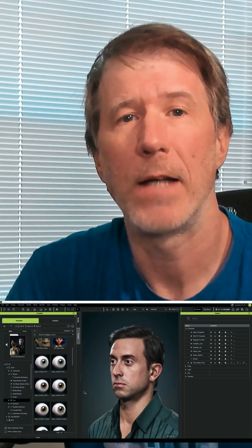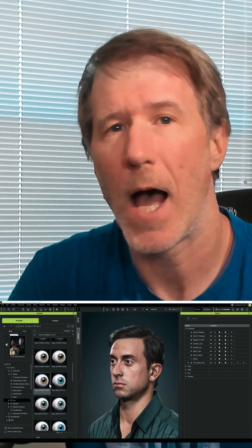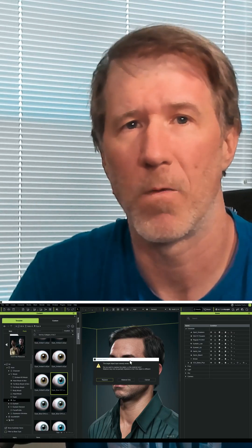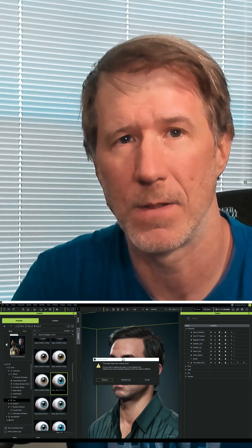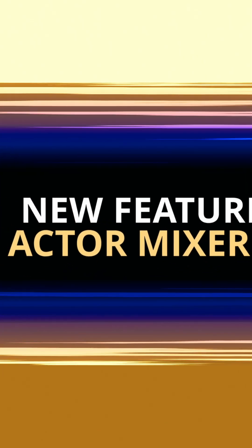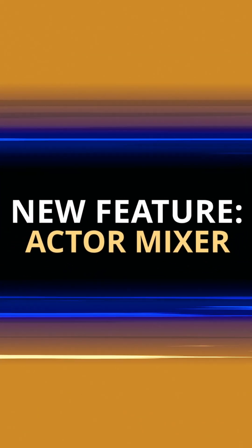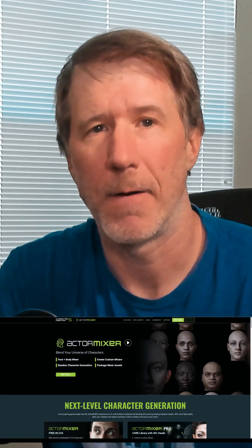There is also a library of HD eyes with higher resolution and greater control over things like color and iris size. The new Actor Mixer feature is something we've seen in other character creation apps, but now we have it in Character Creator 5.